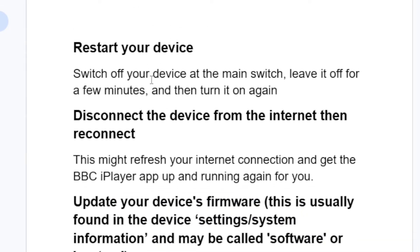You can try to restart your device. Switch off your device at the main switch, leave it off for a few minutes, and then turn it on again.